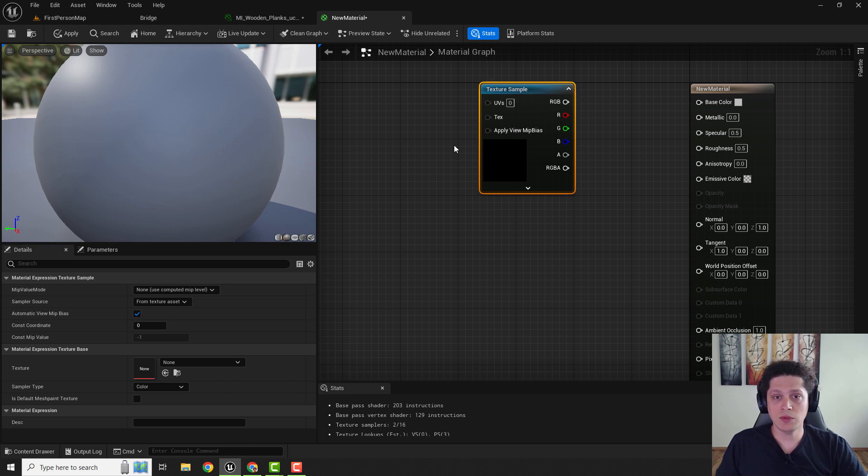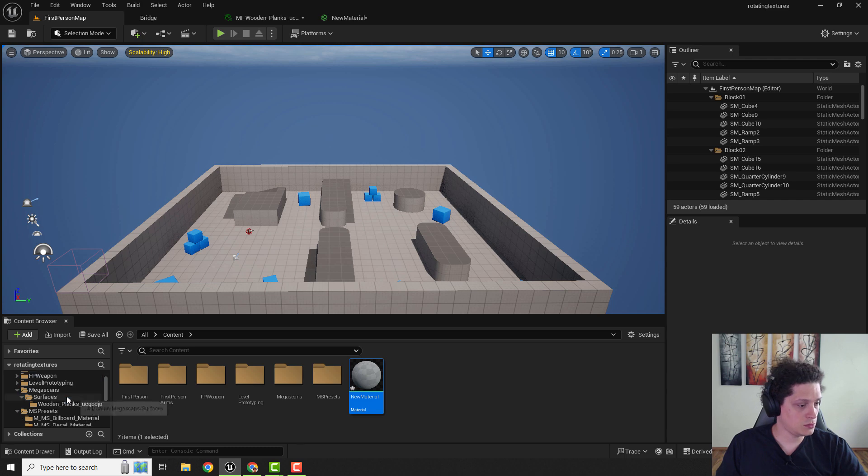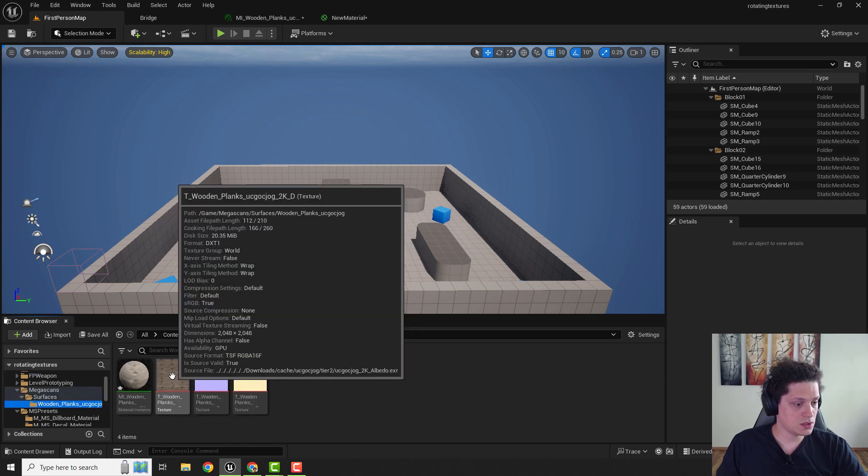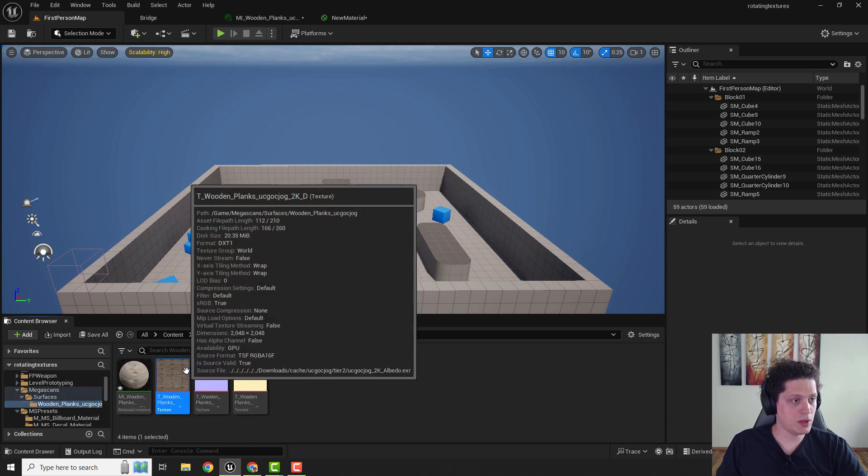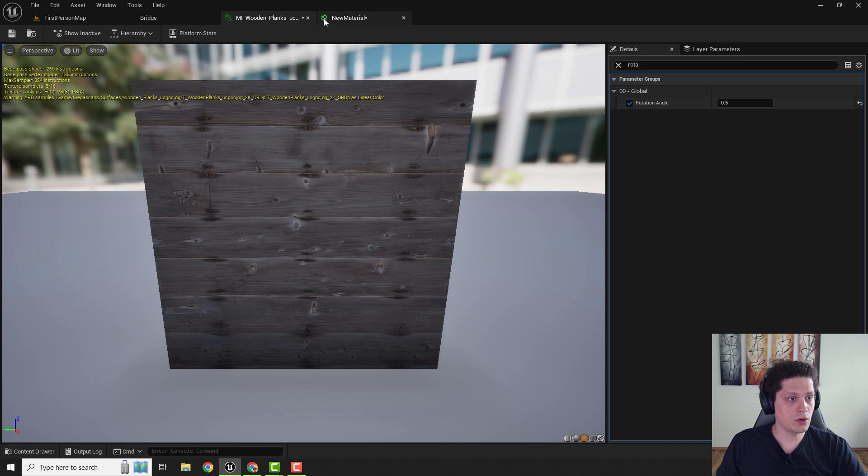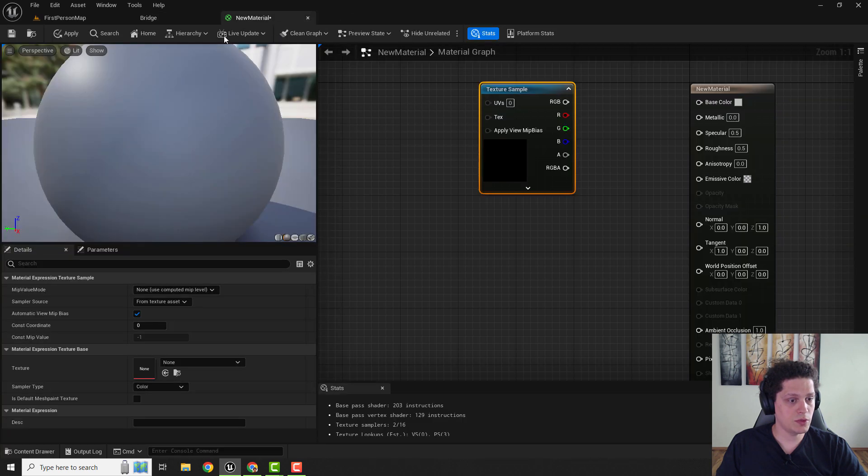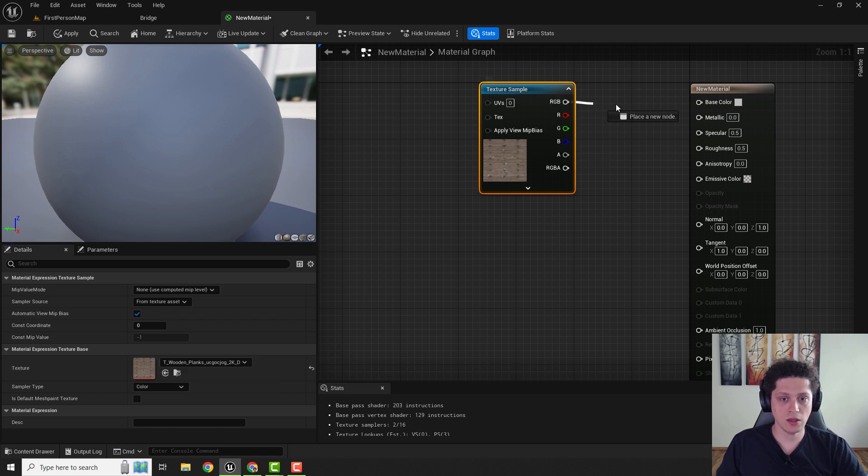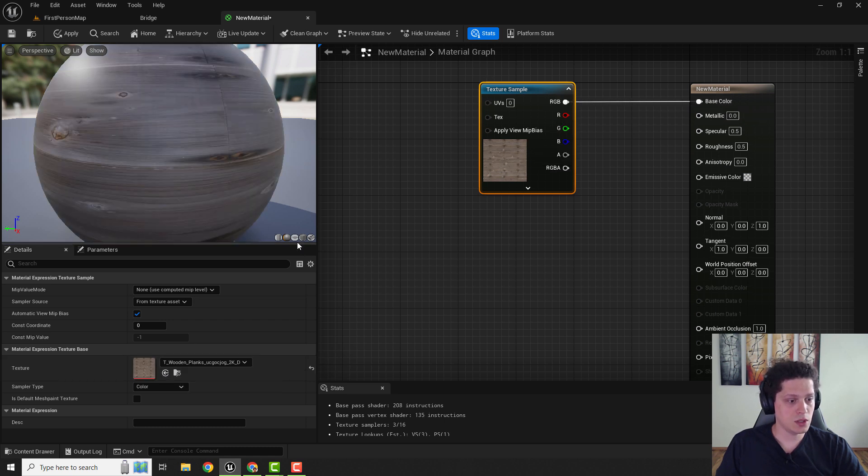We will choose the same texture as Megascans while we have it. Go over here and select this wooden planks. Go back to your, close this to your material and click over here this arrow to select the texture. And if I connect it to the base color you can see a texture.